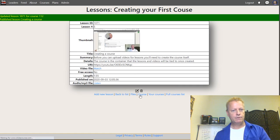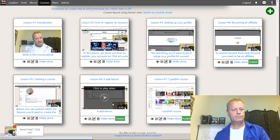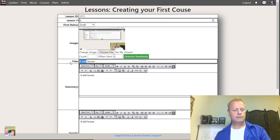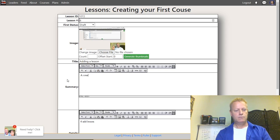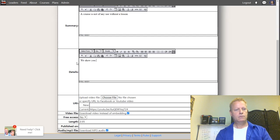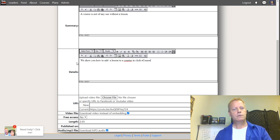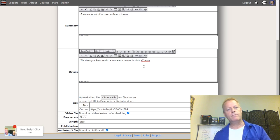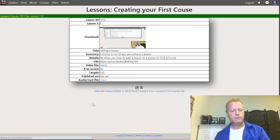Back to the course, now we have 'Adding a Lesson.' So: 'Adding a Lesson — the course is not of any use without a lesson. We show you how to add a lesson to a course.' I'm not great at writing the exact text here, but this gives you the idea.